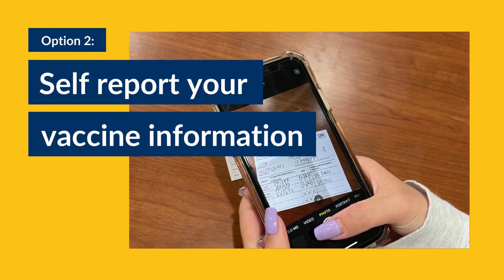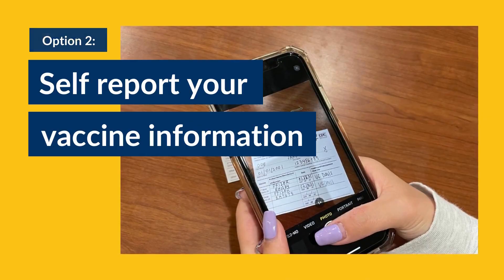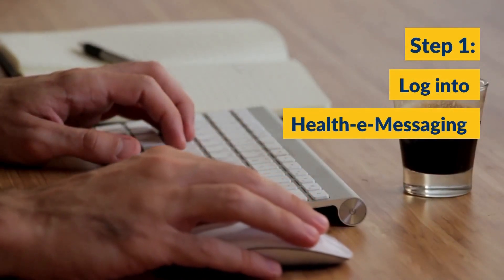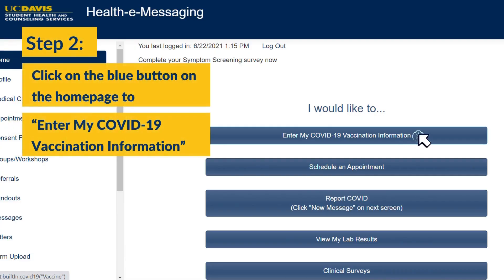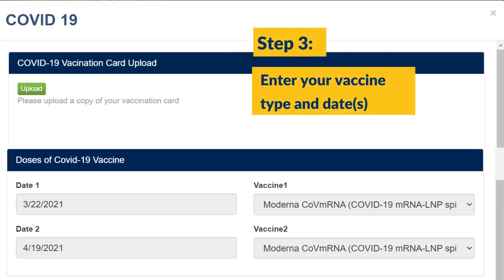Option two: self-report your vaccine information. Step one, log into health e-messaging. Step two, click on the blue button on the homepage to enter my COVID-19 vaccination information. Step three, enter your vaccine type and dates.